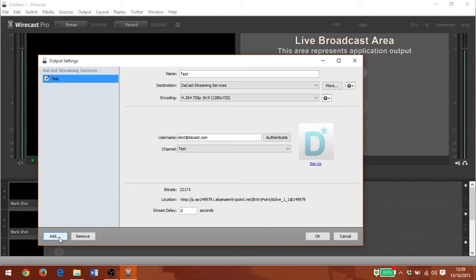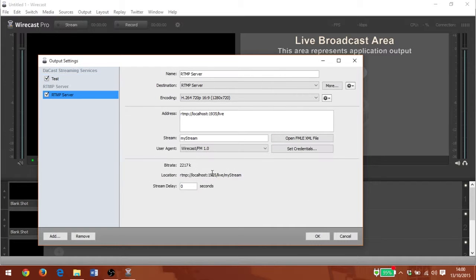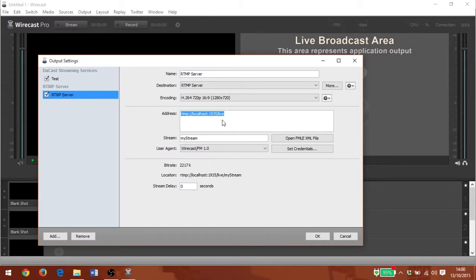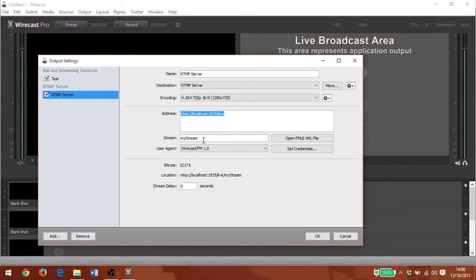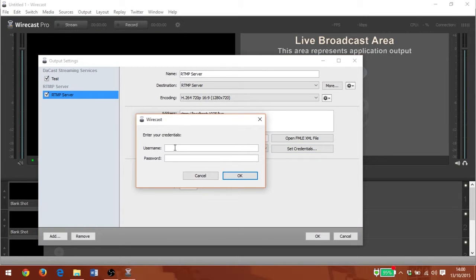Alternatively, I can add an RTMP server option. Here I can place my stream URL, stream name, and under set credentials I can enter my login and password.